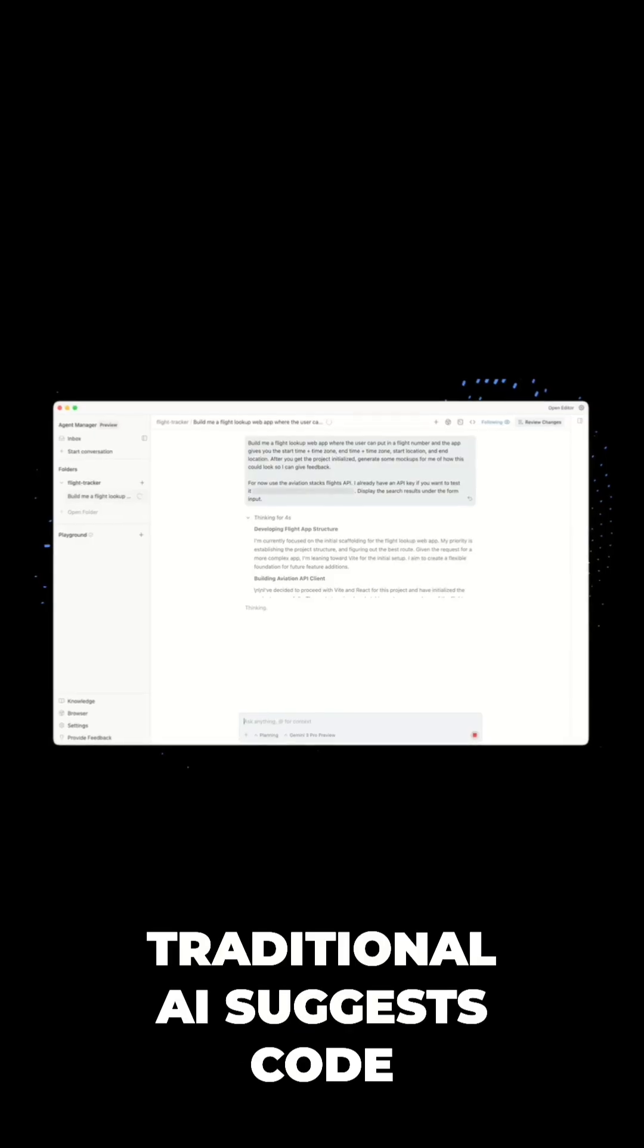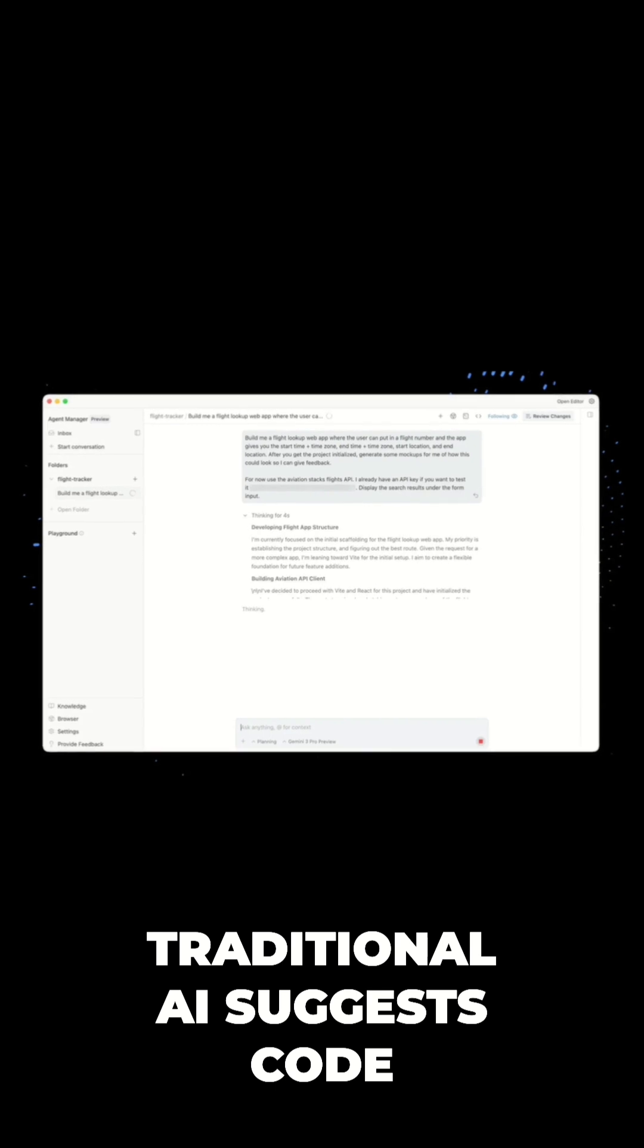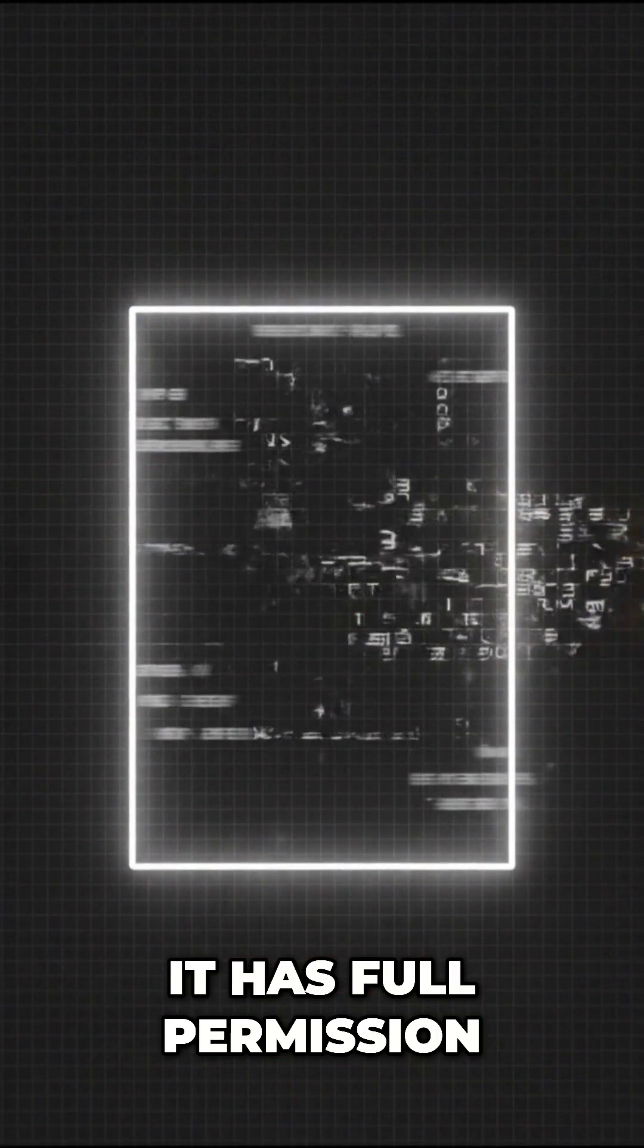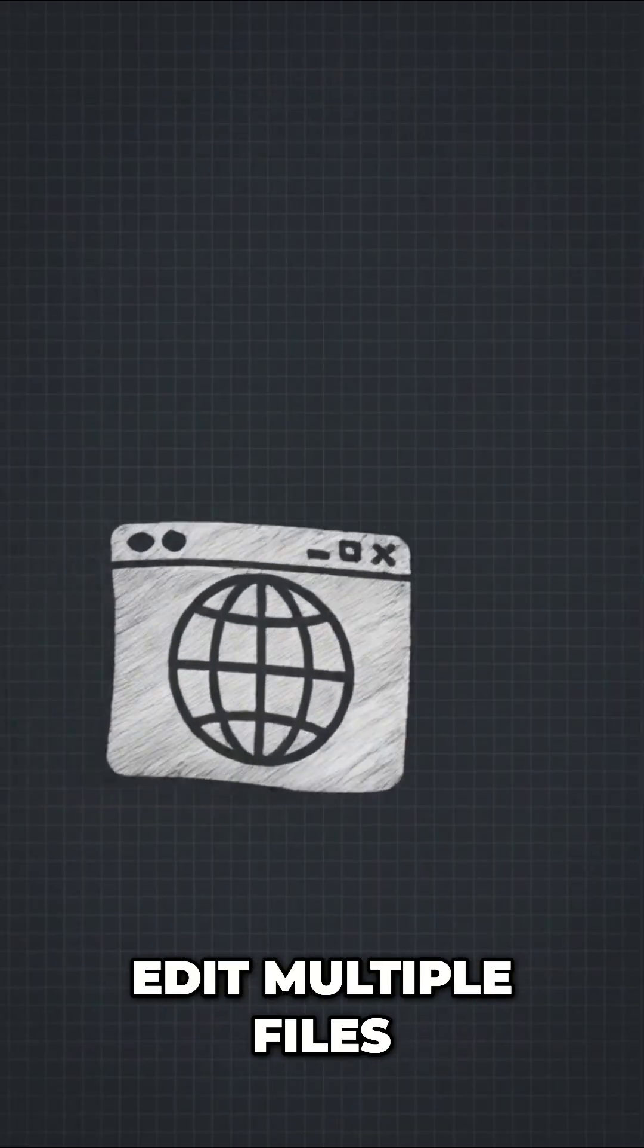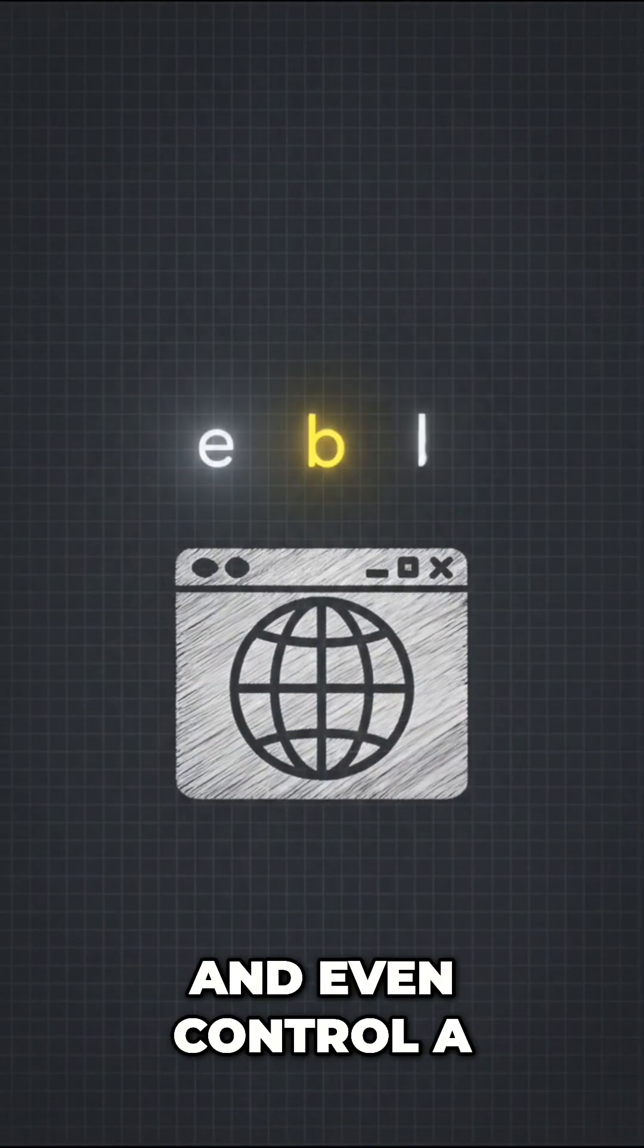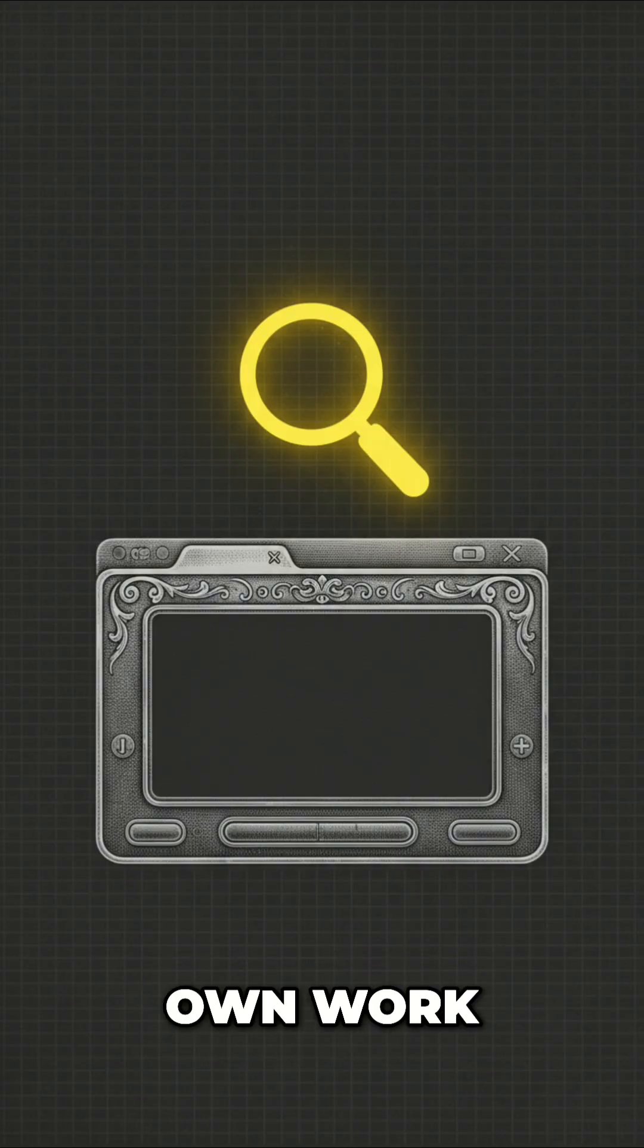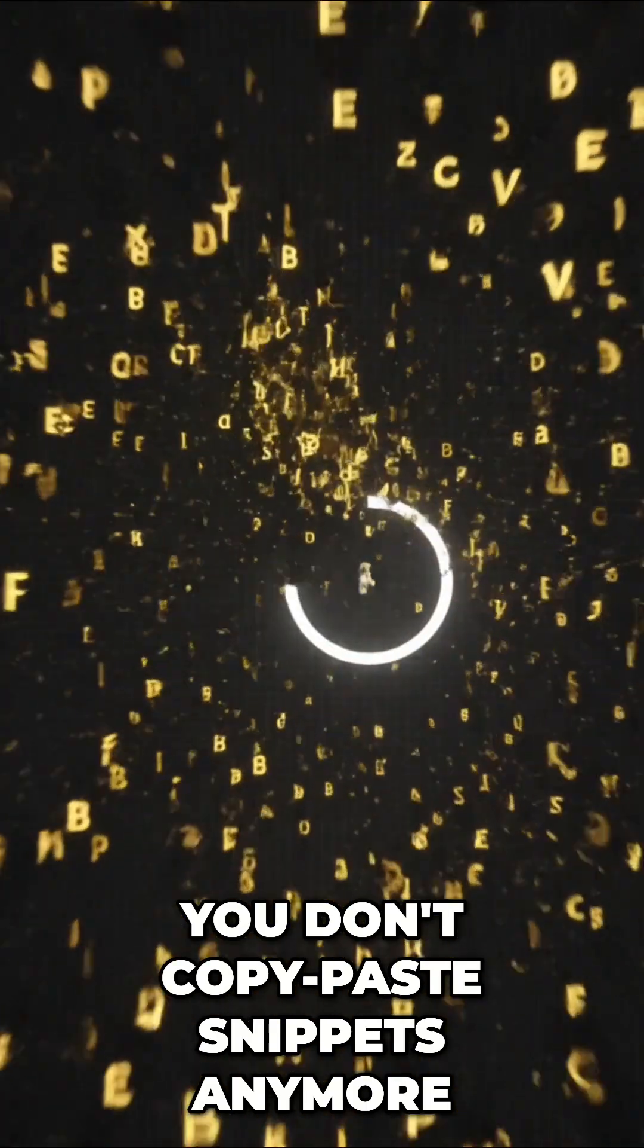Traditional AI suggests code. Antigravity executes it. It has full permission to use your terminal, edit multiple files, and even control a browser to test its own work. You don't copy paste snippets anymore.